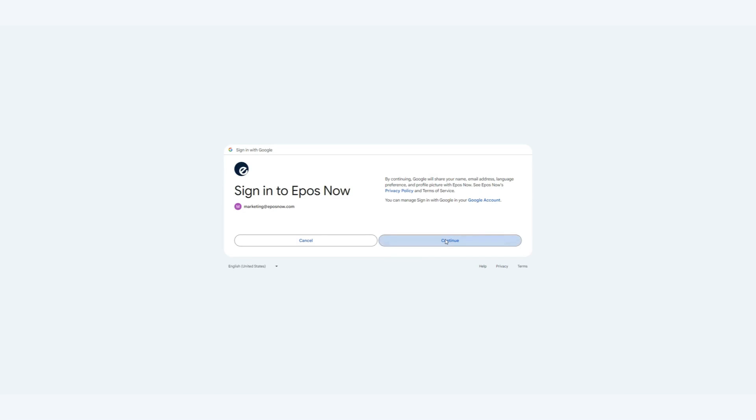Click Continue and then Allow. This will allow ePosNow to fetch your business details.